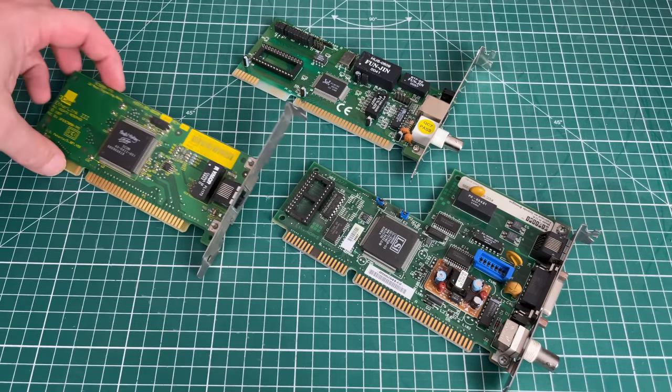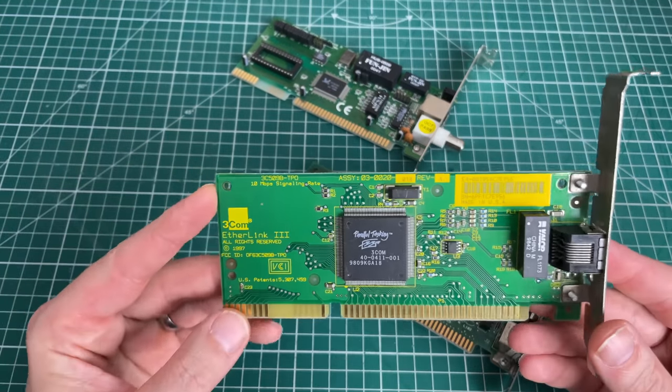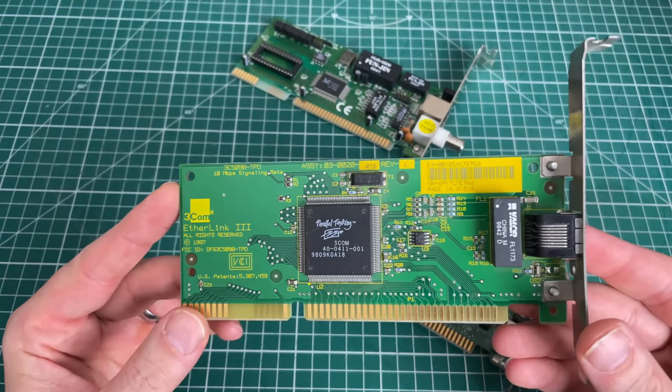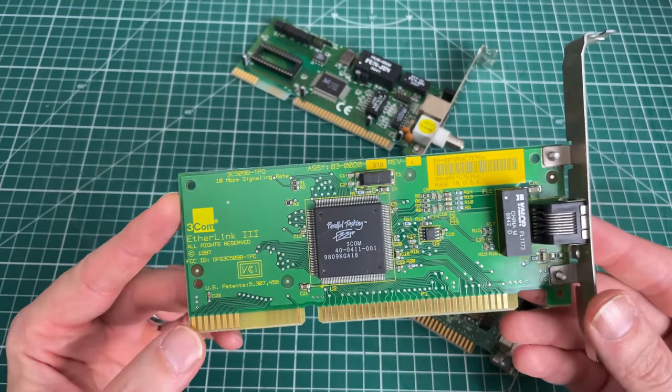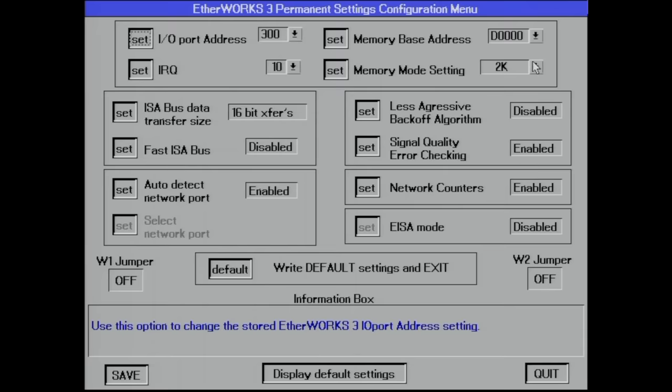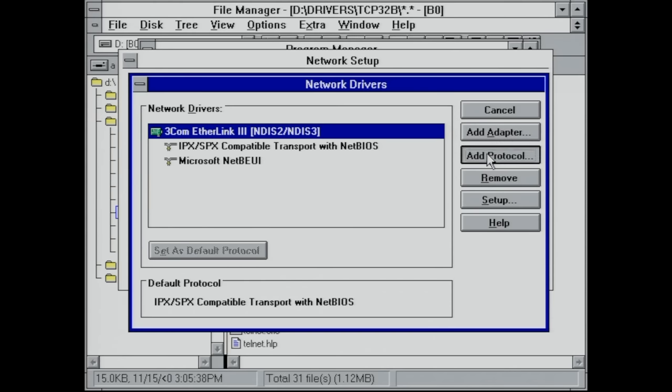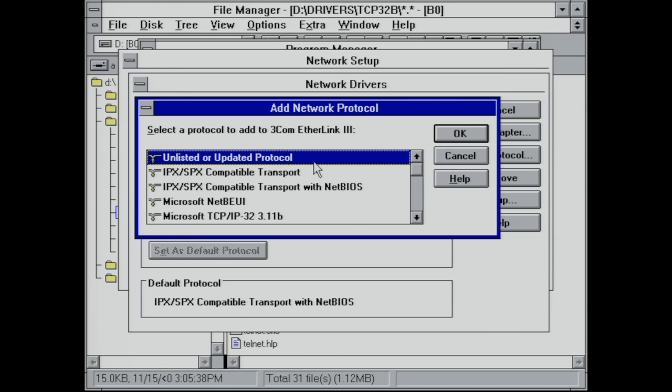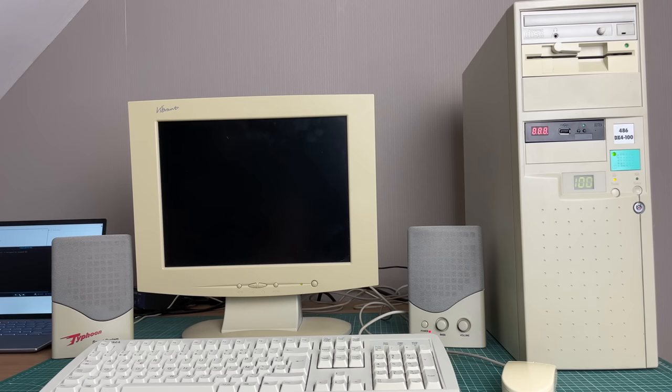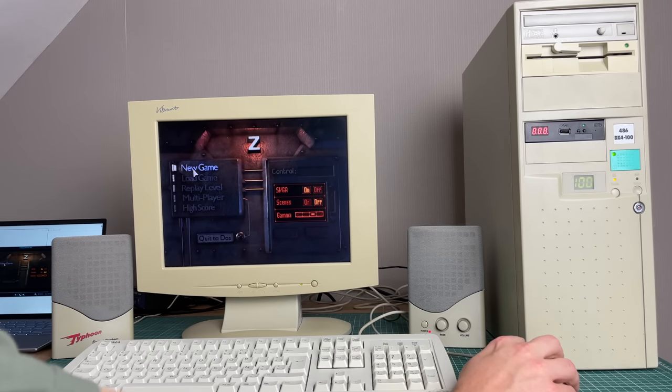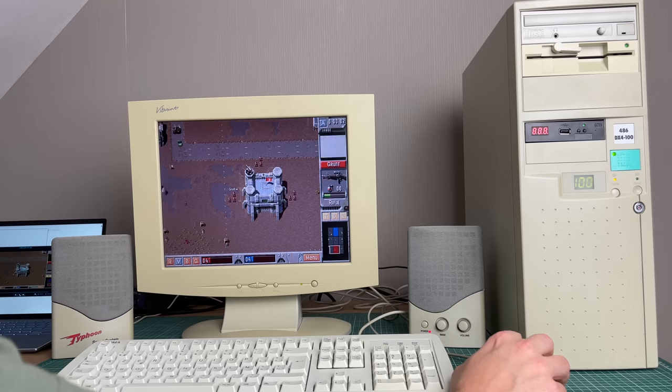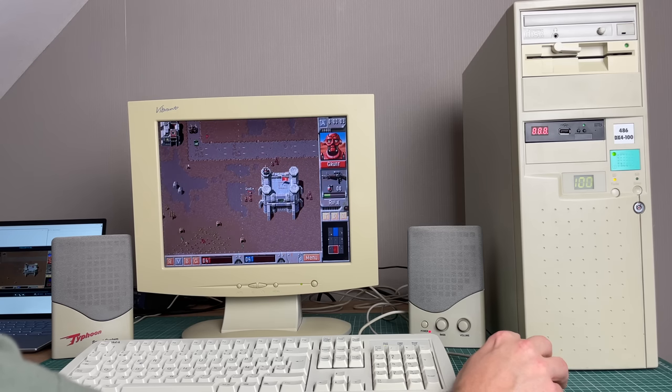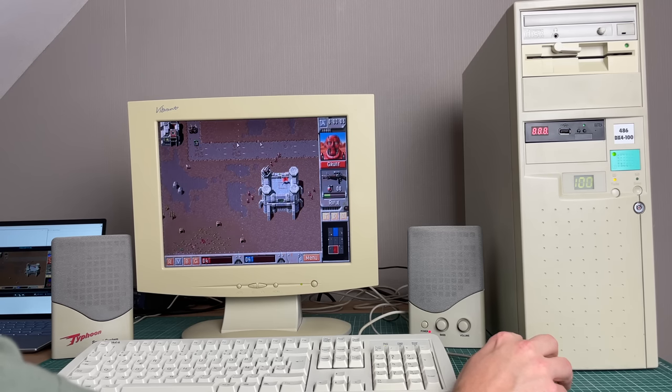And that pretty much wraps it up for part two. In the final installment of this series, we'll be looking at some various networking options, looking at the hardware, the software that is involved in configuring these networking cards in both an MS-DOS environment, as well as in a Windows for Workgroups environment. In the meantime, I'm going to be enjoying this machine a little bit and playing some games. So I hope you've enjoyed this series so far. Please let me know in the comments, please consider subscribing, and I hope to see you guys soon. Bye-bye.